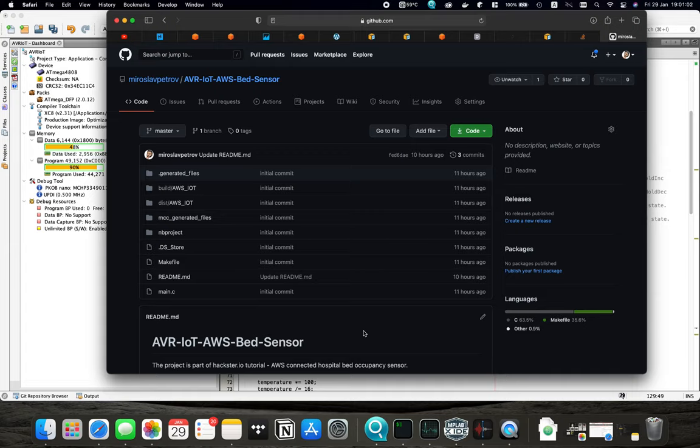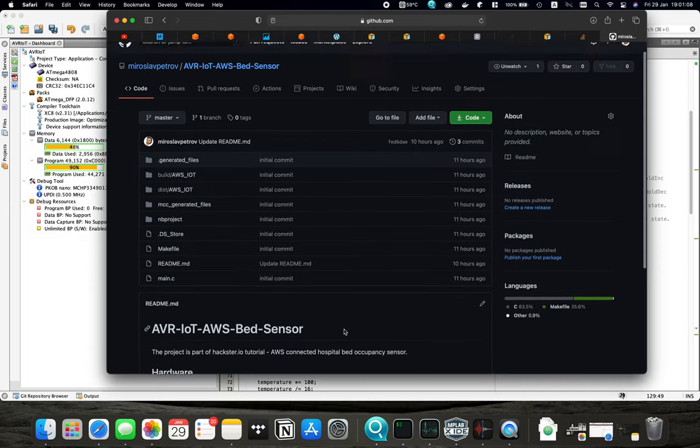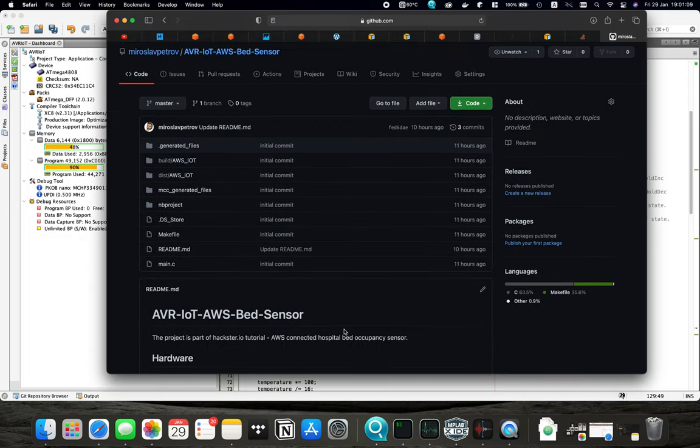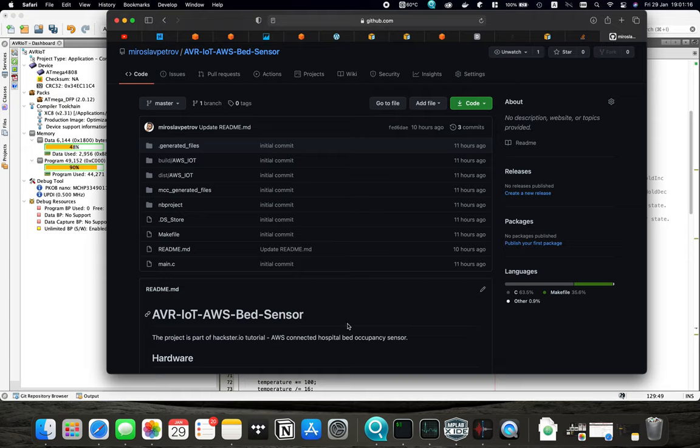Hello guys, in this video we're going to flash the board with the final firmware which will allow us to read the sensors and publish their data in AWS. As the previous code I have also uploaded this to my GitHub repository and you can download it from here.